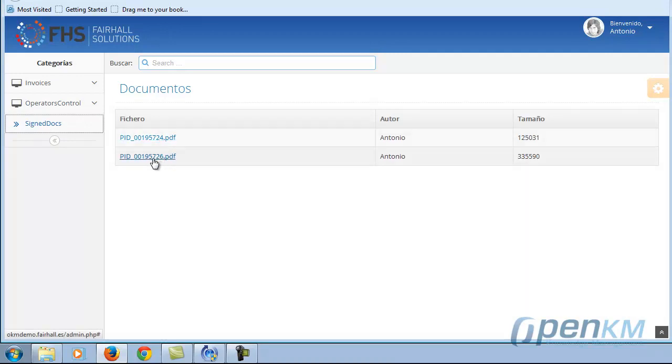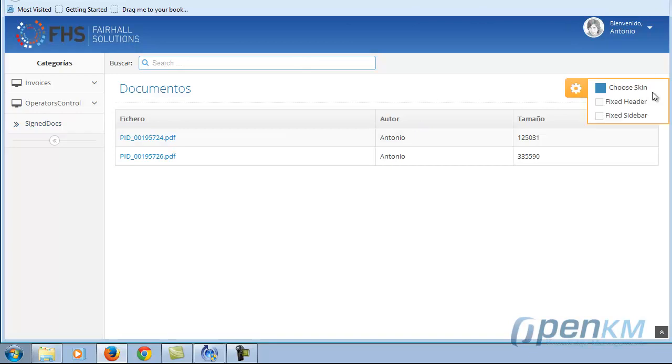All operations that OpenKM performs are available through the SDK, which we'll be working with.